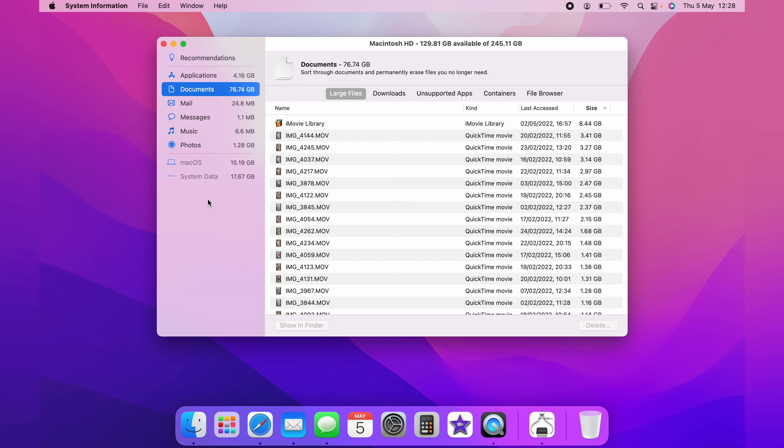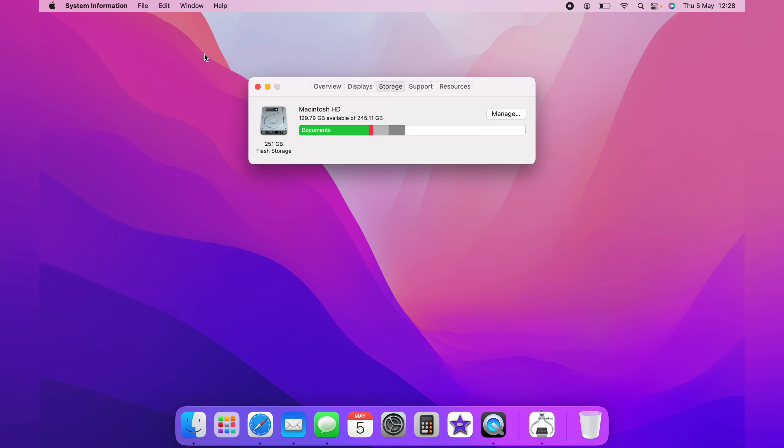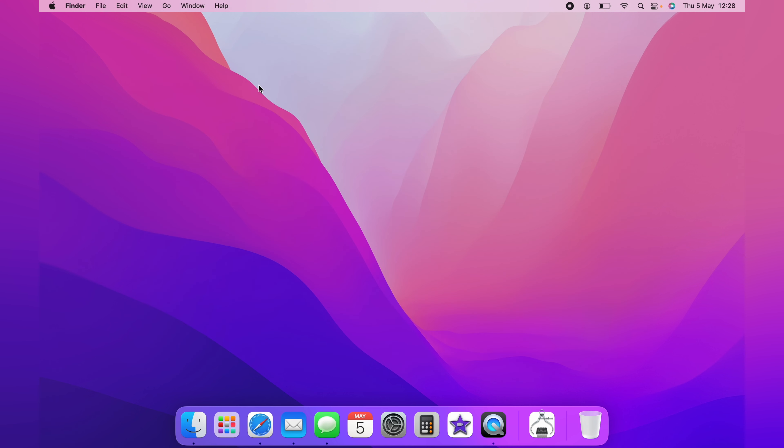If you have any guest accounts on the Mac, these will show up here, as these can take an awful lot of space. If the user who's using a guest account maybe have been downloading many items, and this is the best way to free up space on your MacBook.